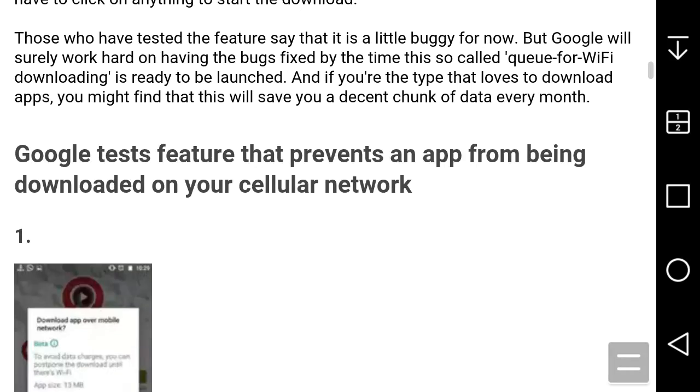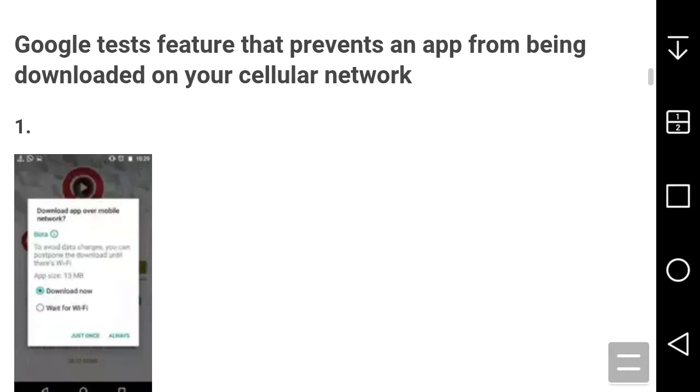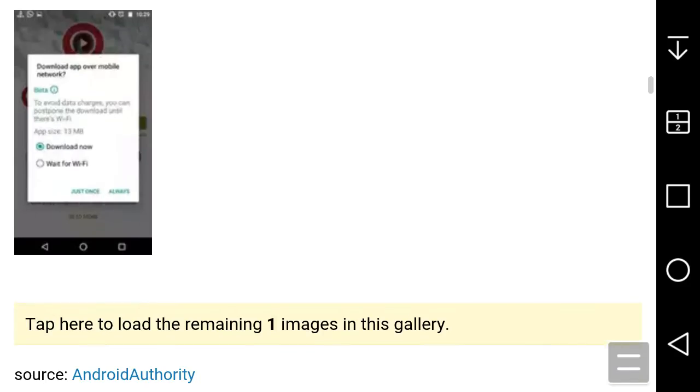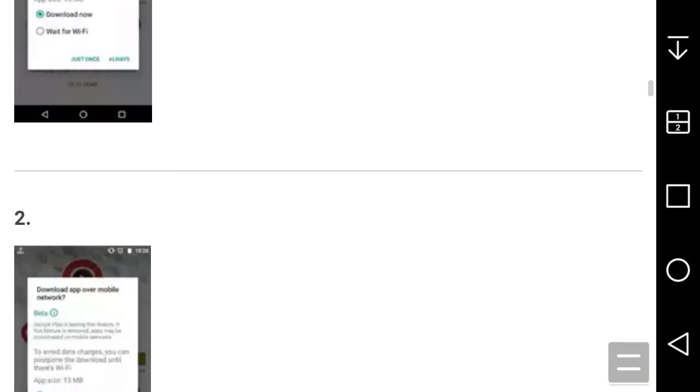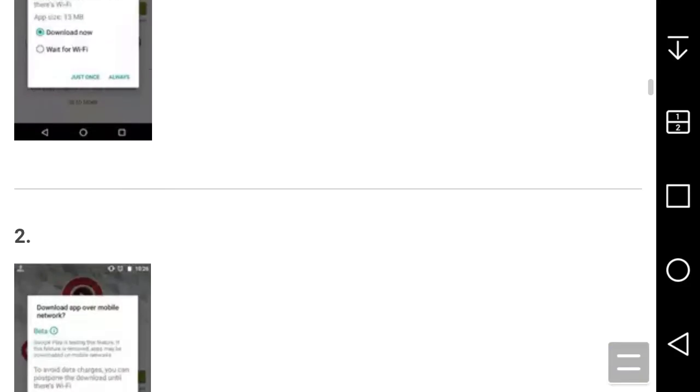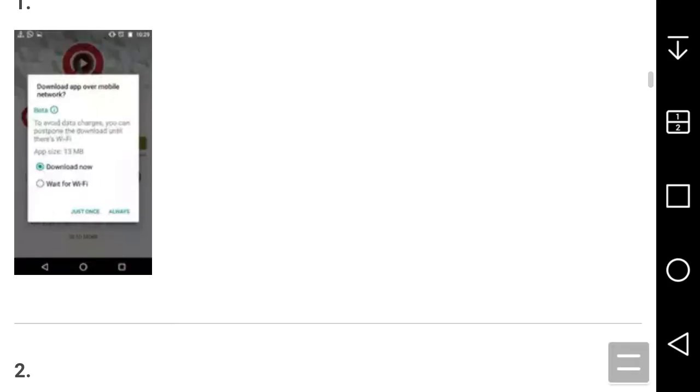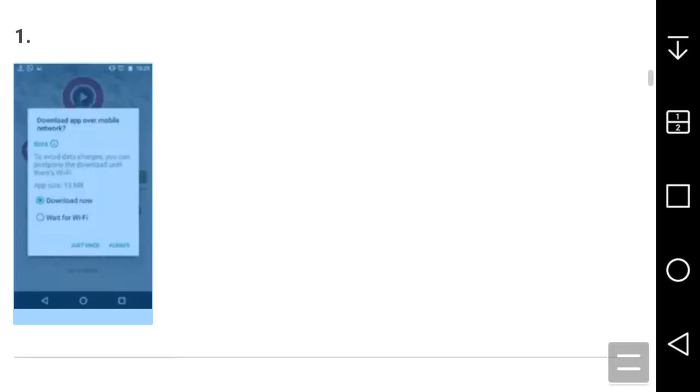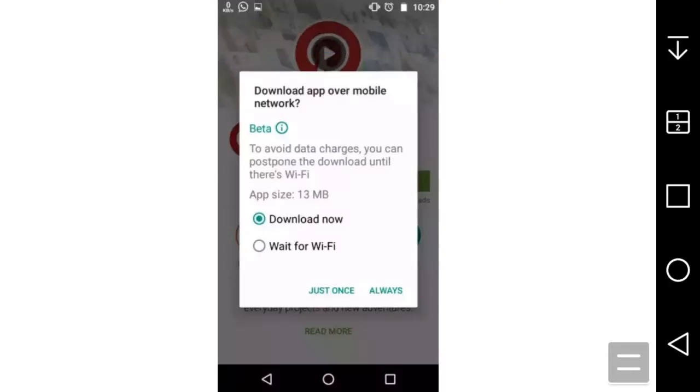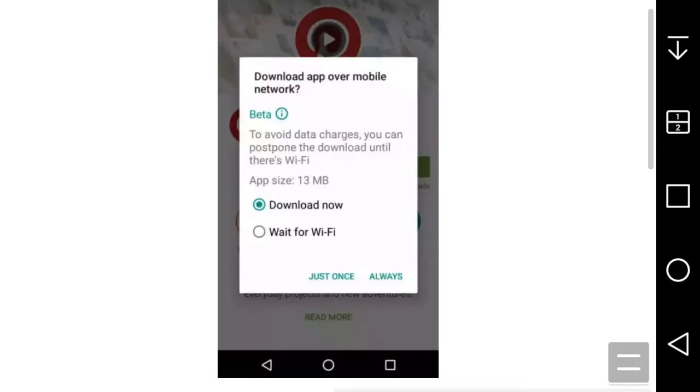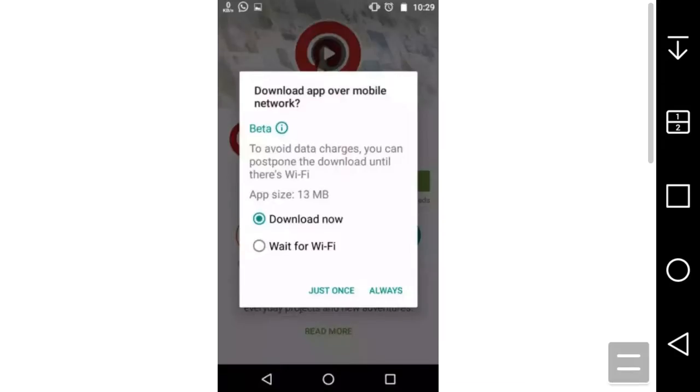But if you don't have Wi-Fi, you're screwed. You can see the screenshots here. I'm going to click on one of the screenshots. This is what the new interface will look like. It says 'download the app over mobile network' with a beta tag. It says 'to avoid data charges, you can postpone the download until there's Wi-Fi.'